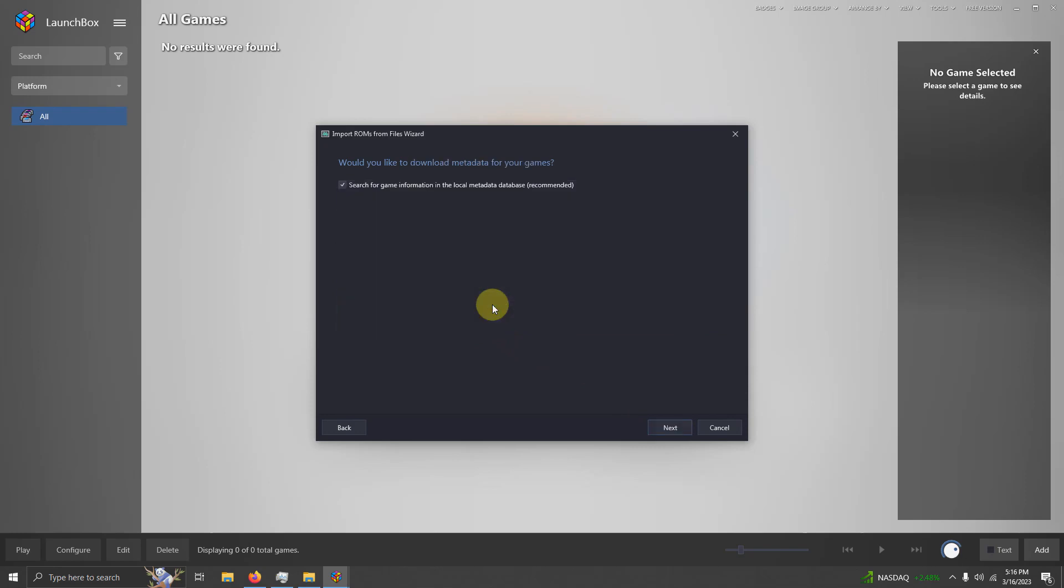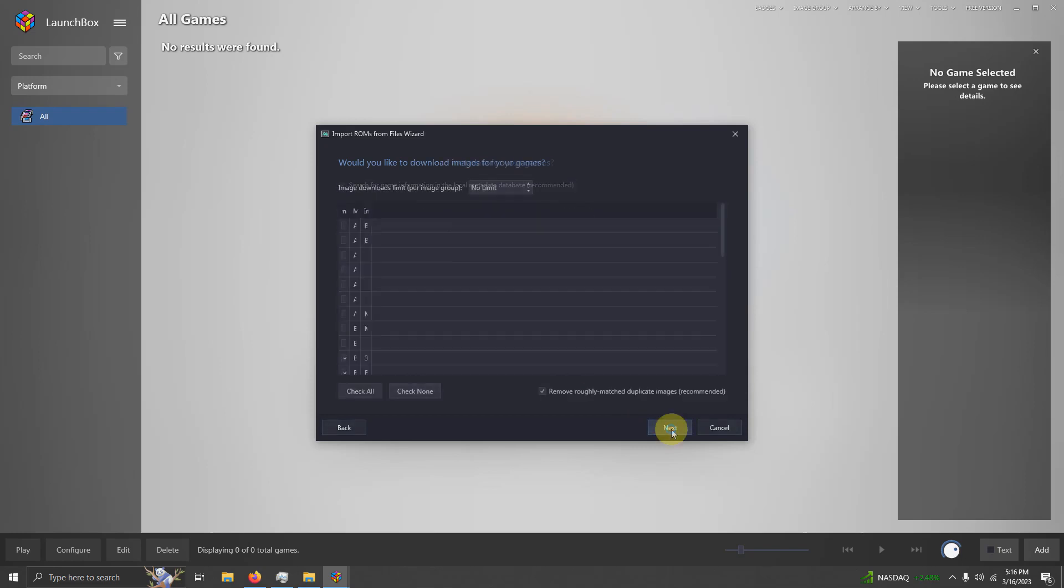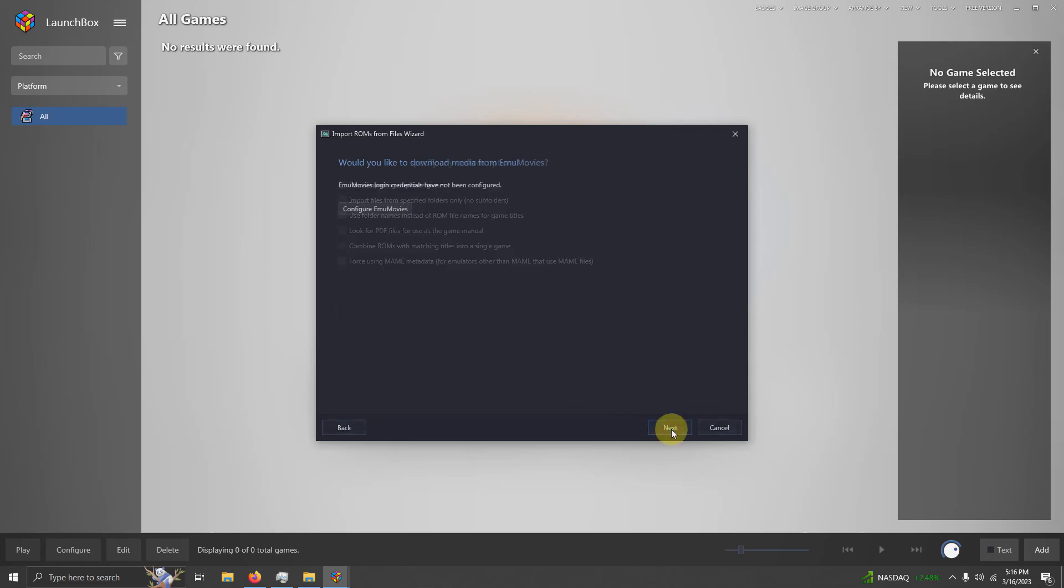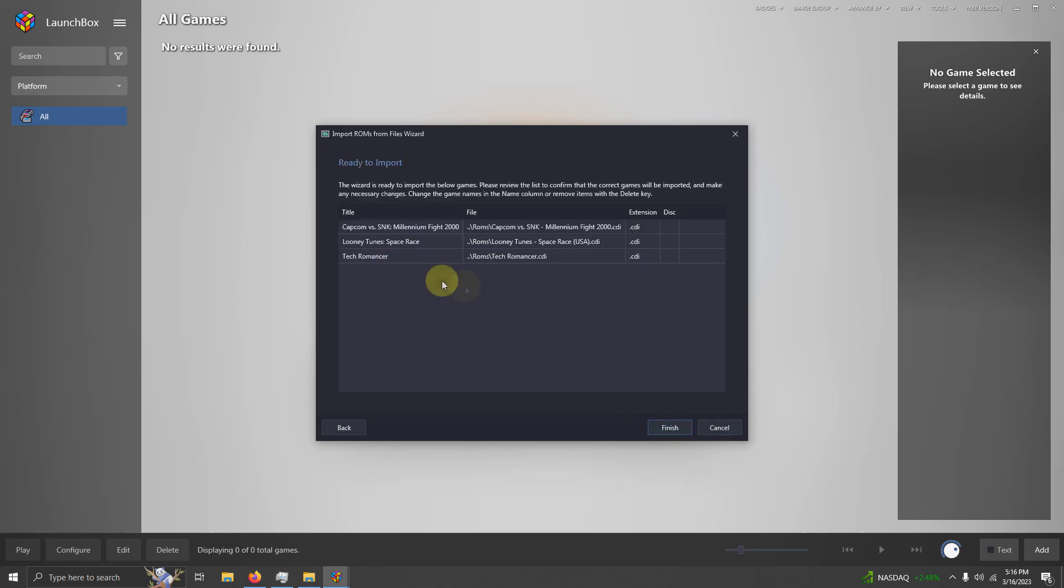Use the files in the current location. Next. Make sure your games are spelled correctly and then click Finish.